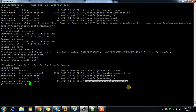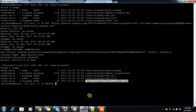Next is the delete operation. You can use curl -I -X DELETE — so instead of PUT, use DELETE — then HTTP://master.hadoop.com:50070.